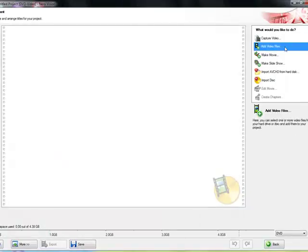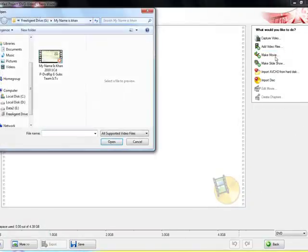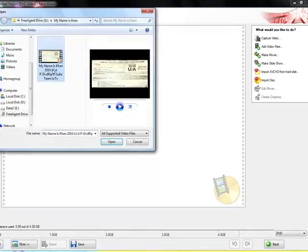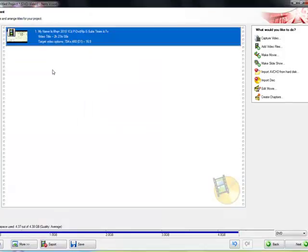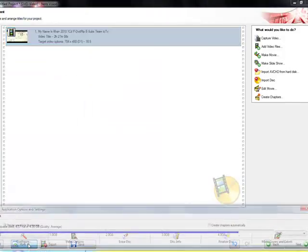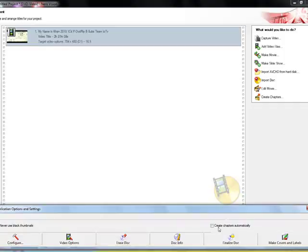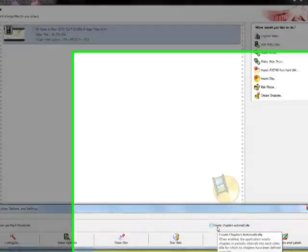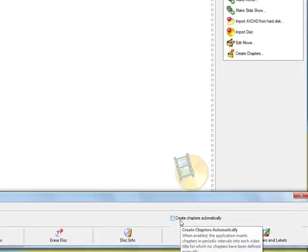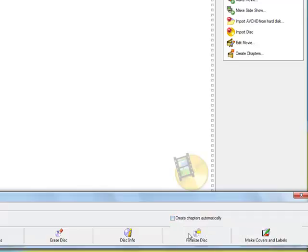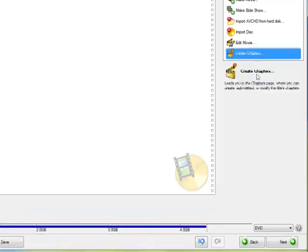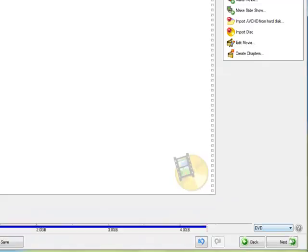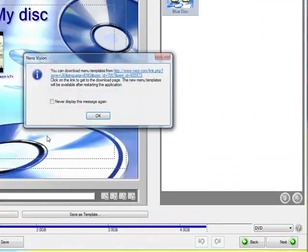Click Add Video Files and choose your video files. Click on More and click Create Chapters Automatically. It will create chapters automatically so you don't have to do it. Close.